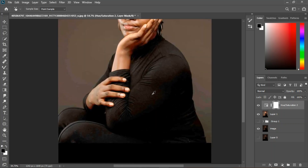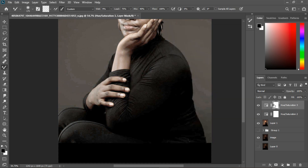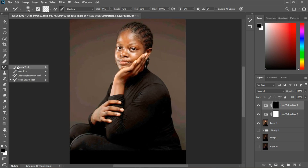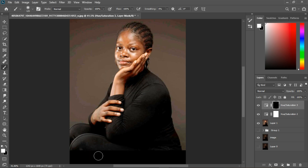Next I want to desaturate the color on our cloth. I'll grab the hue and saturation again and decrease the saturation of the overall dress — not too much. Then close it, invert the mask with Ctrl+I, grab the brush tool, make sure the foreground color is white, and paint over to remove the colors on our shirt. Now all our shirt is black with no mixed colors.